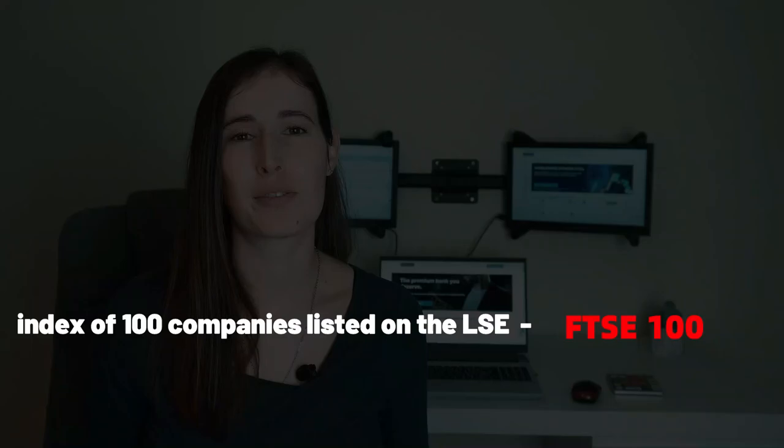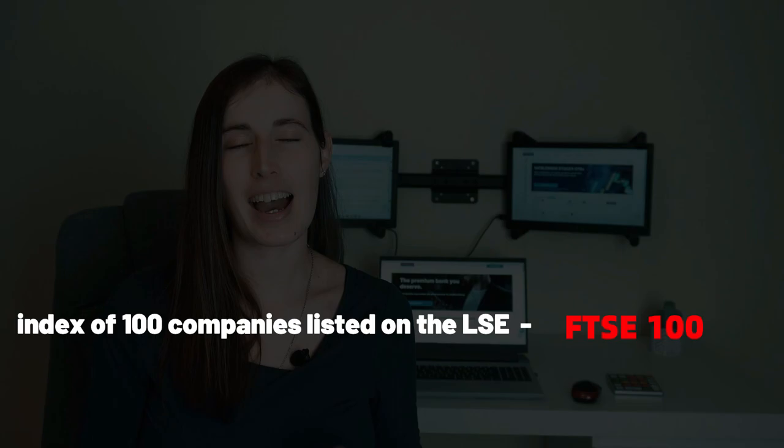An index or indices are a group of financial securities that represent and measure the performance of a specific market, such as the FTSE 100, which is a collection of 100 of the top performance stocks on the London Exchange Market, and the S&P 500, which is 500 of the top US stocks, 500 large companies that are listed on the New York Stock Exchange.